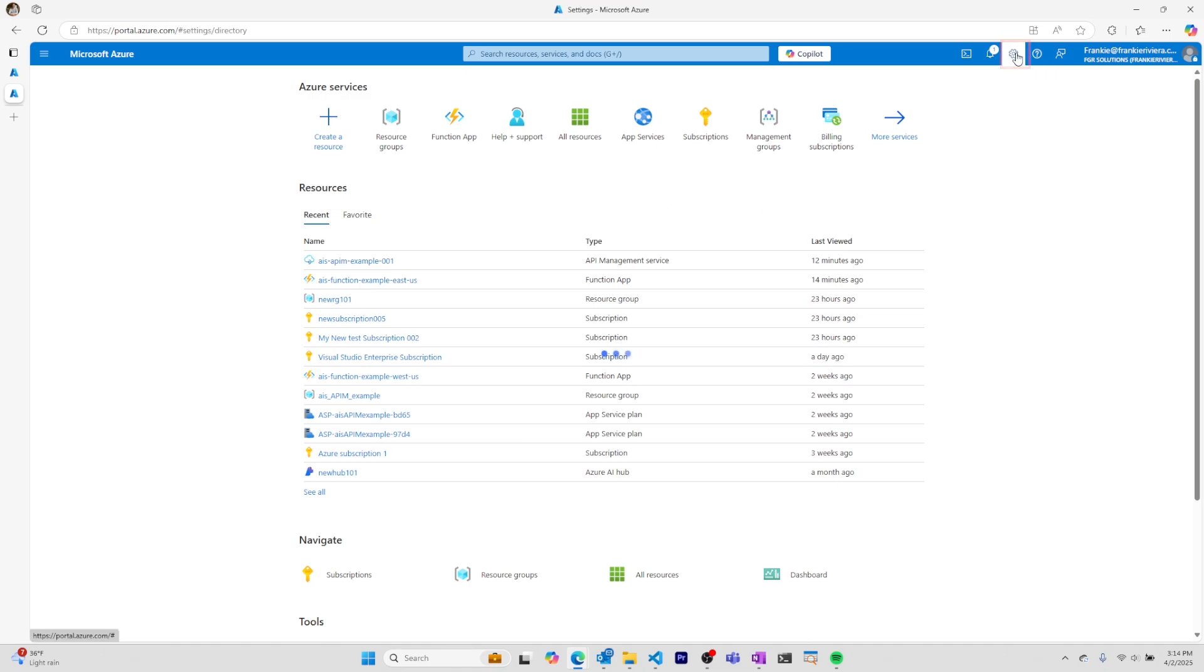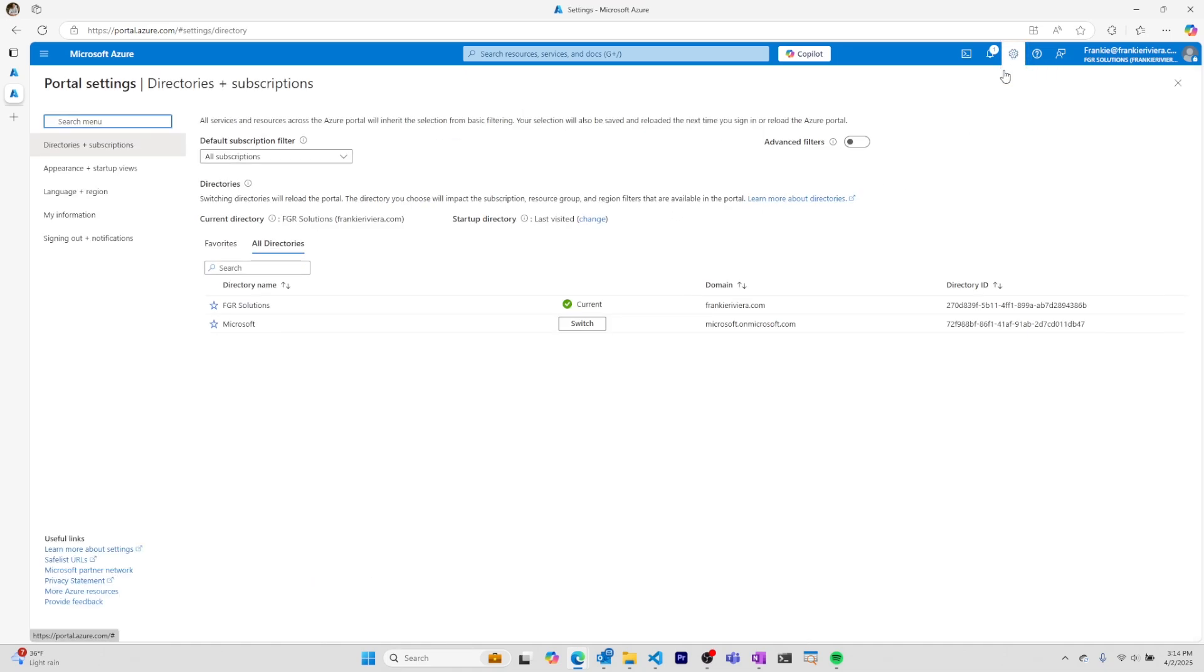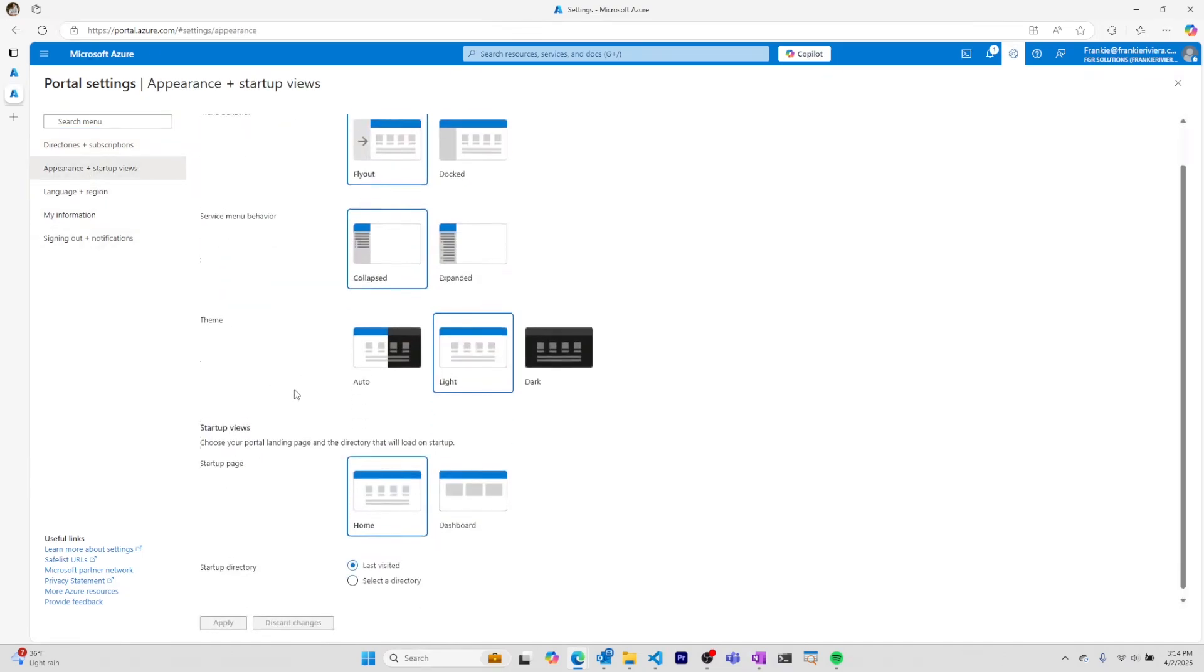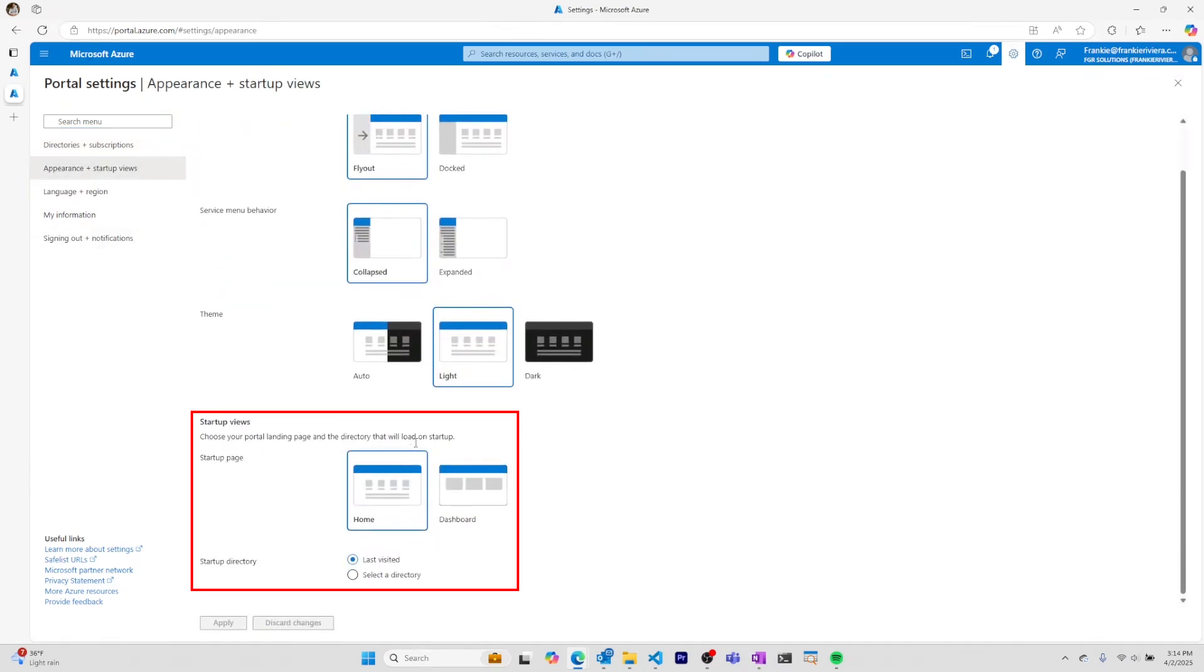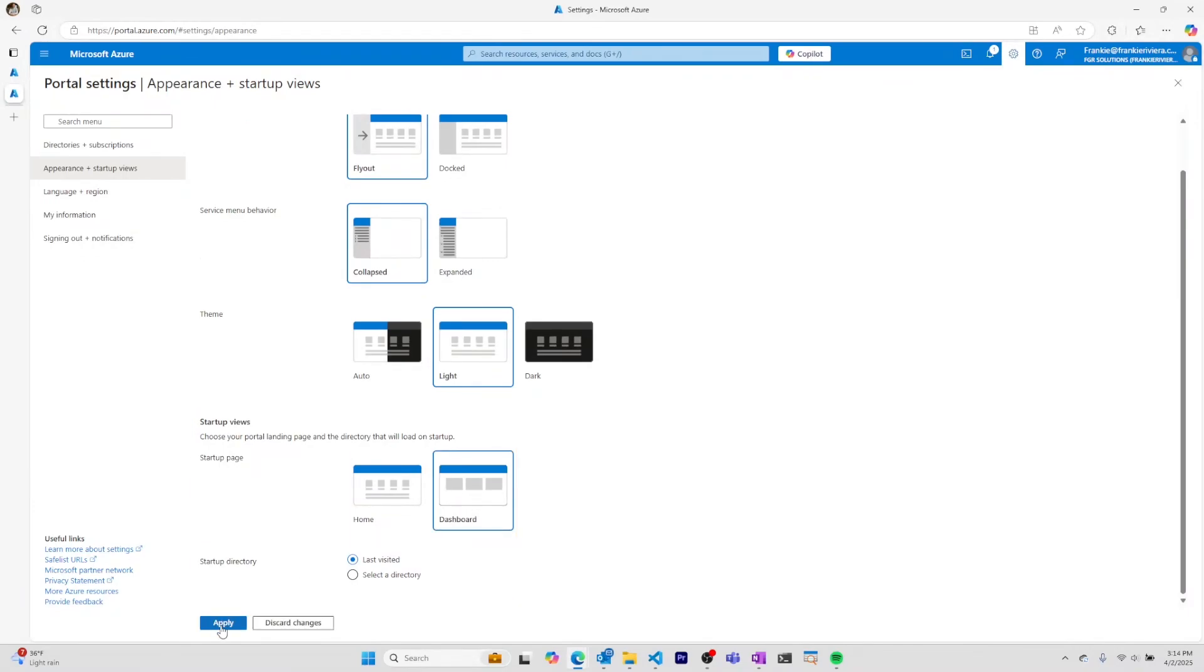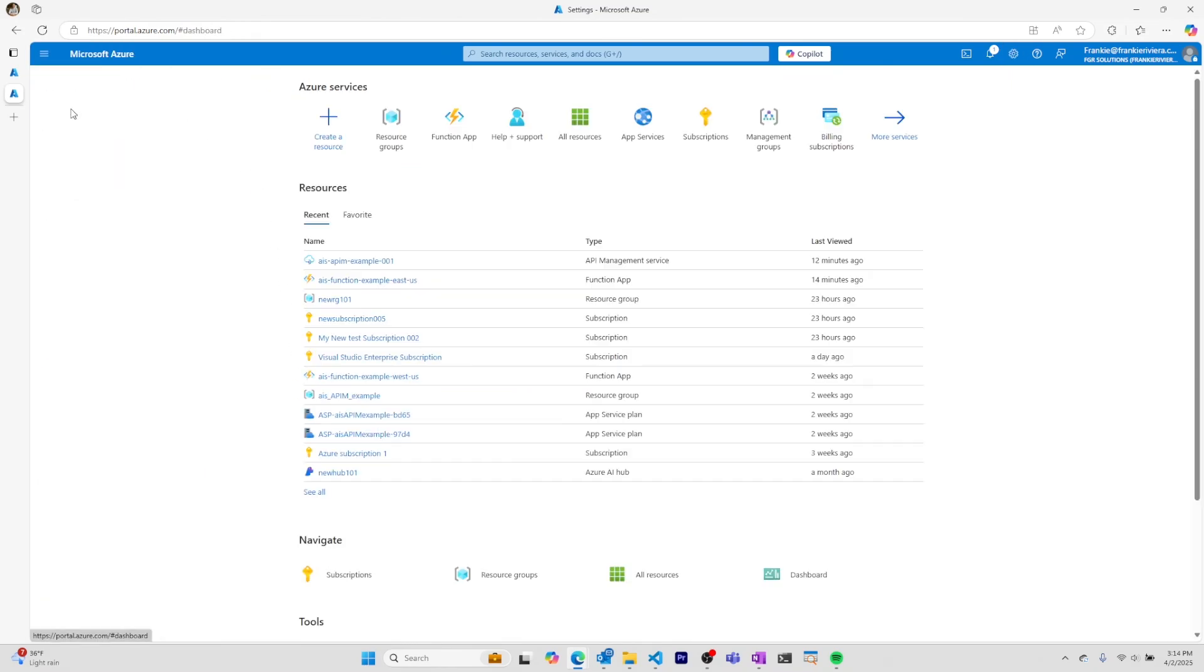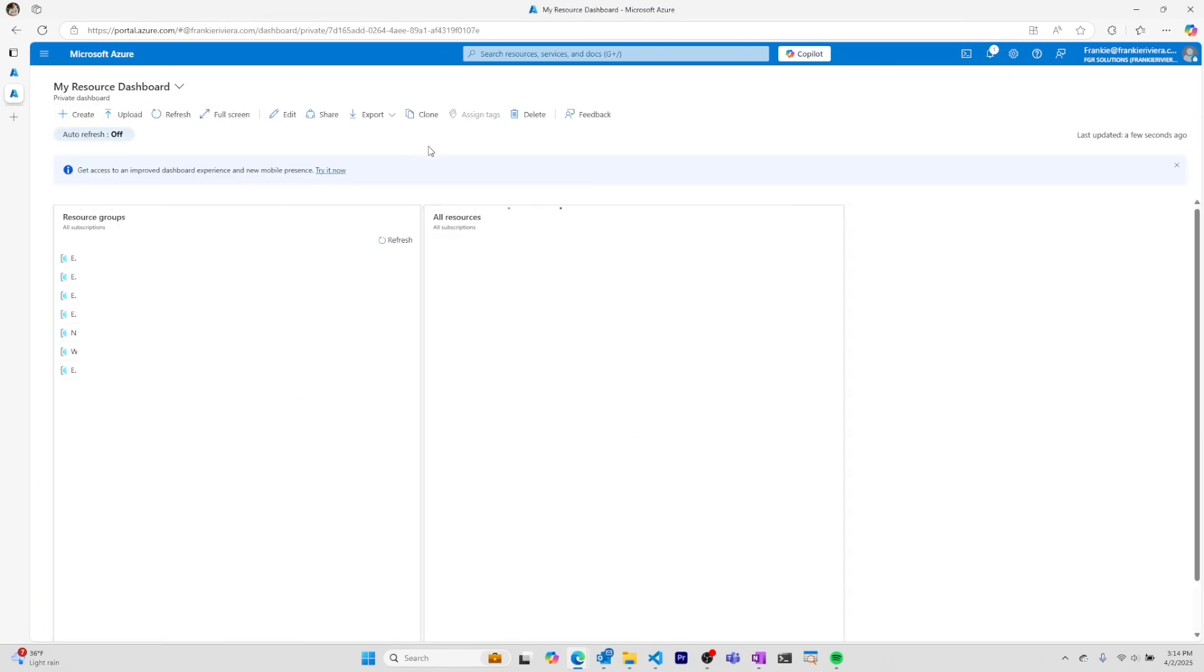I can go to settings, navigate to appearance and startup views, come down to startup views, and select dashboard. After applying this change, when I log into the Azure portal, I'll go straight to whichever dashboard I've last been on.